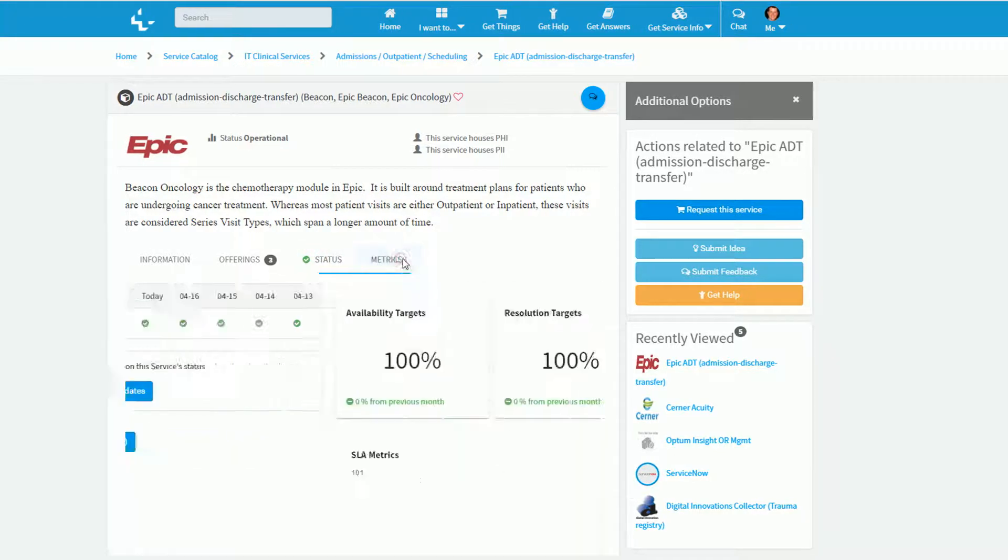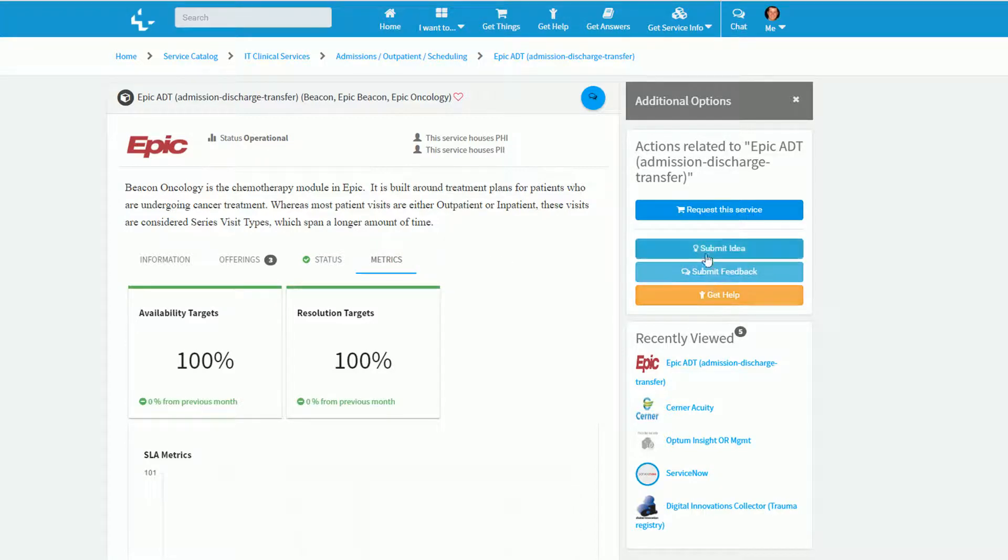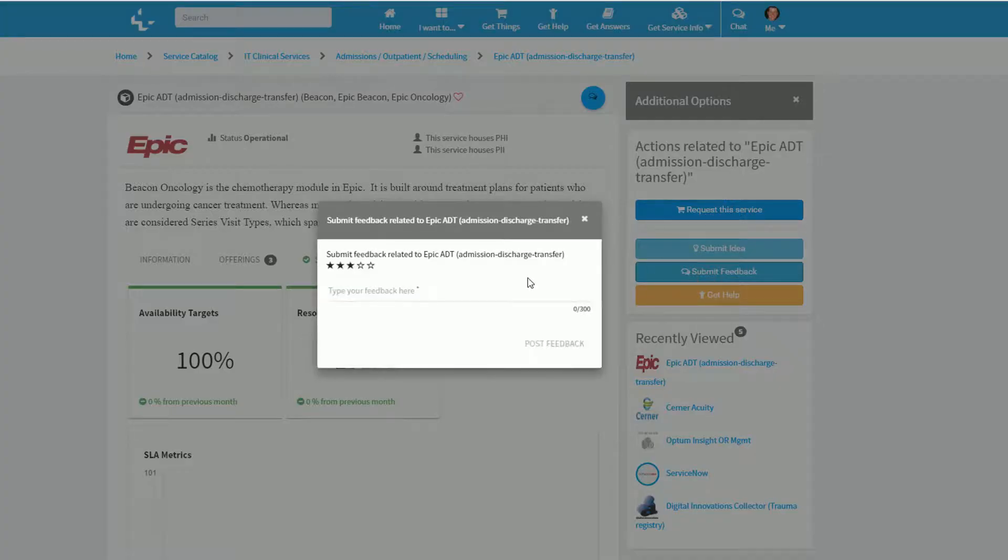As well as how well it's performed from a metrics and reporting perspective. There are a number of actions I can perform in context to this to submit an idea, to get help, as well as submit feedback to make the service better.